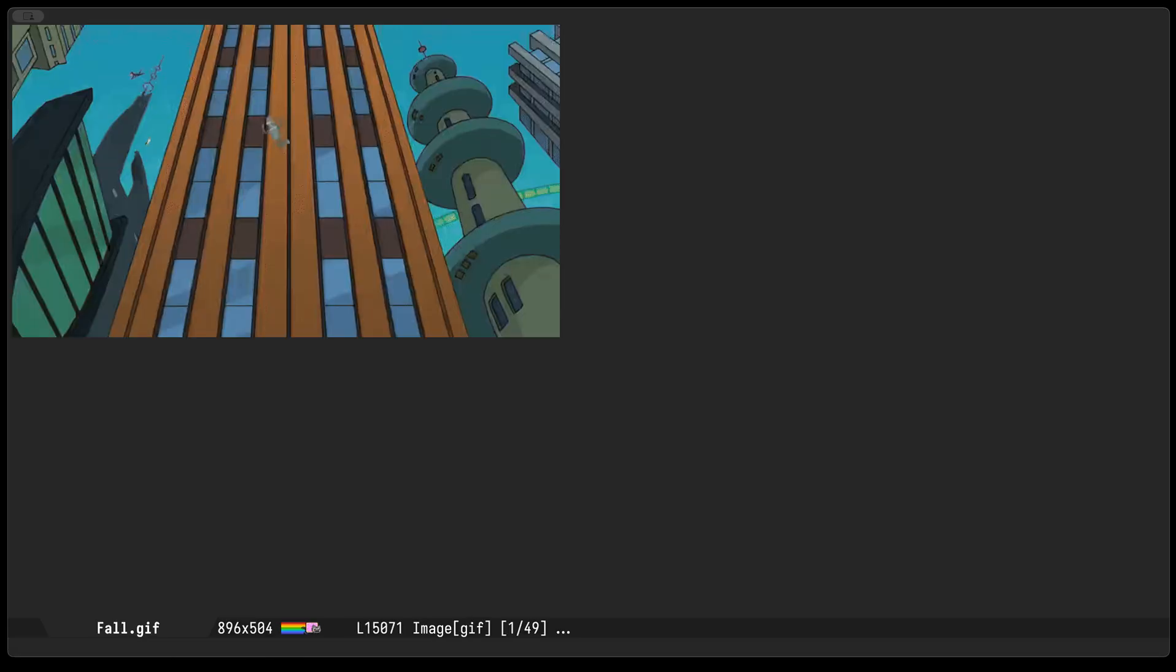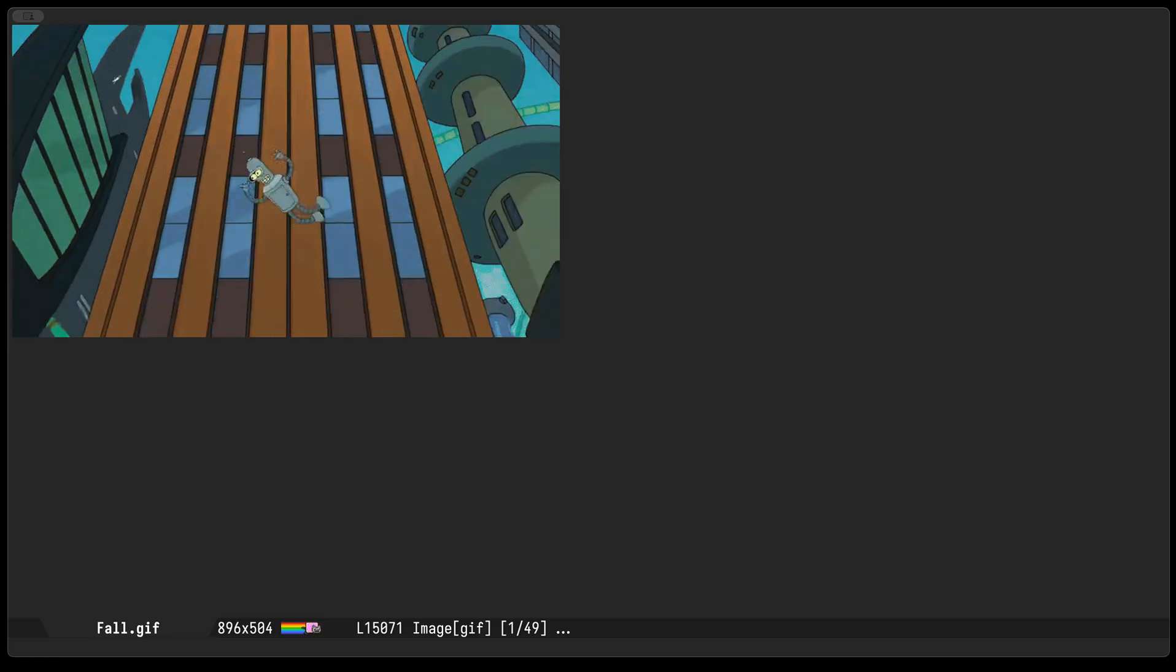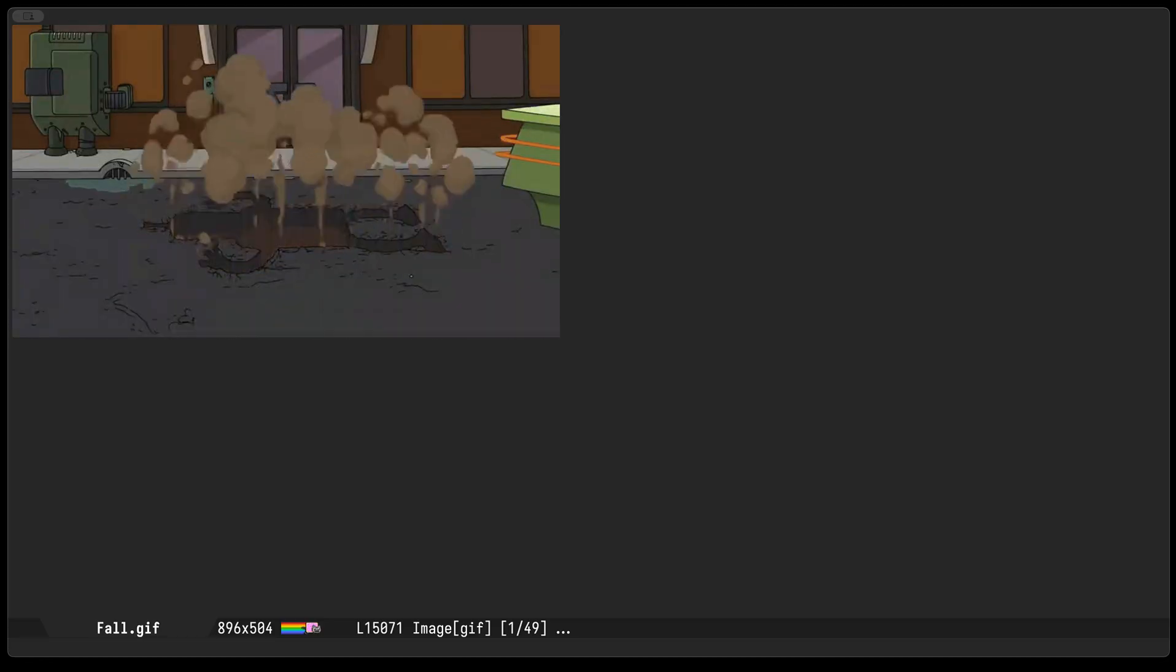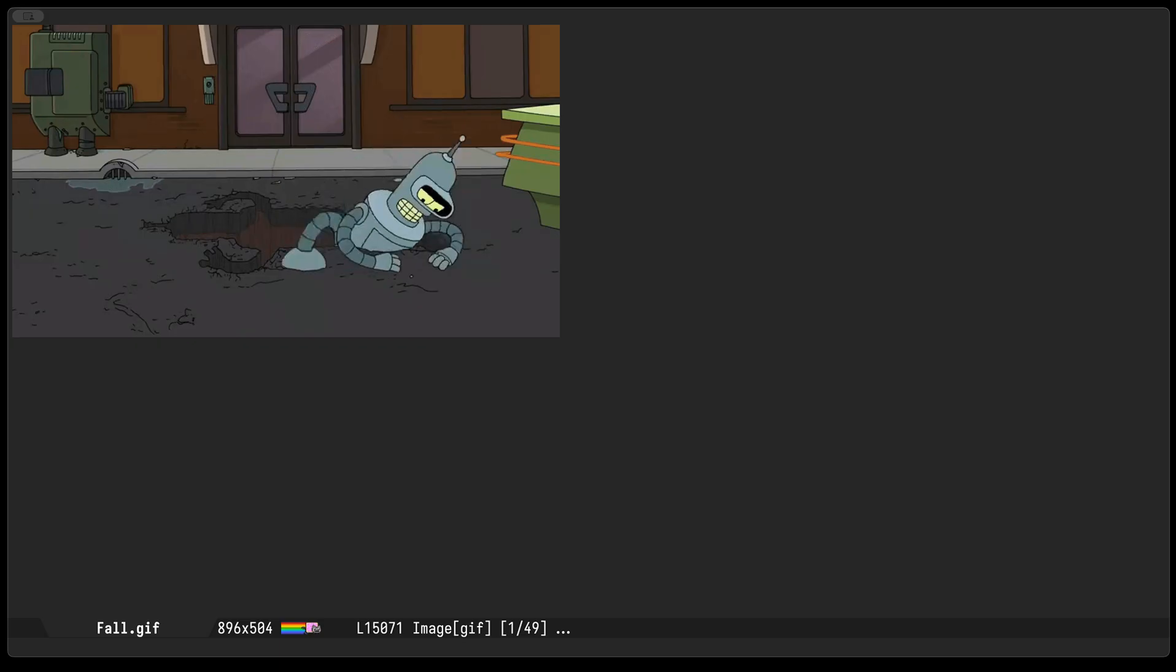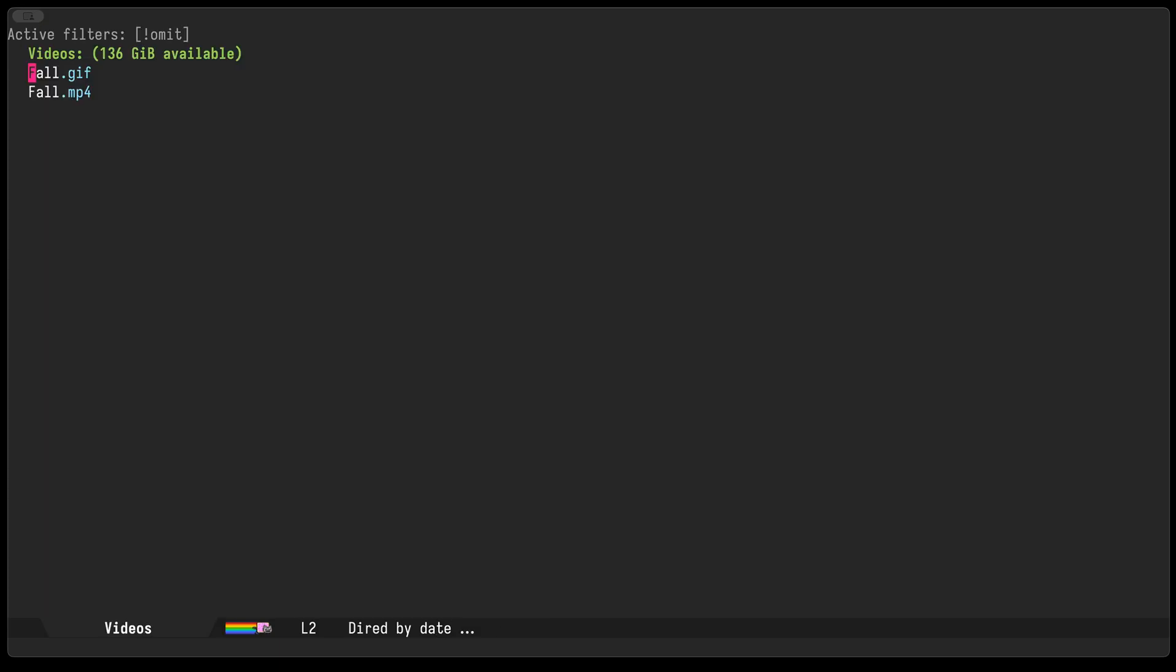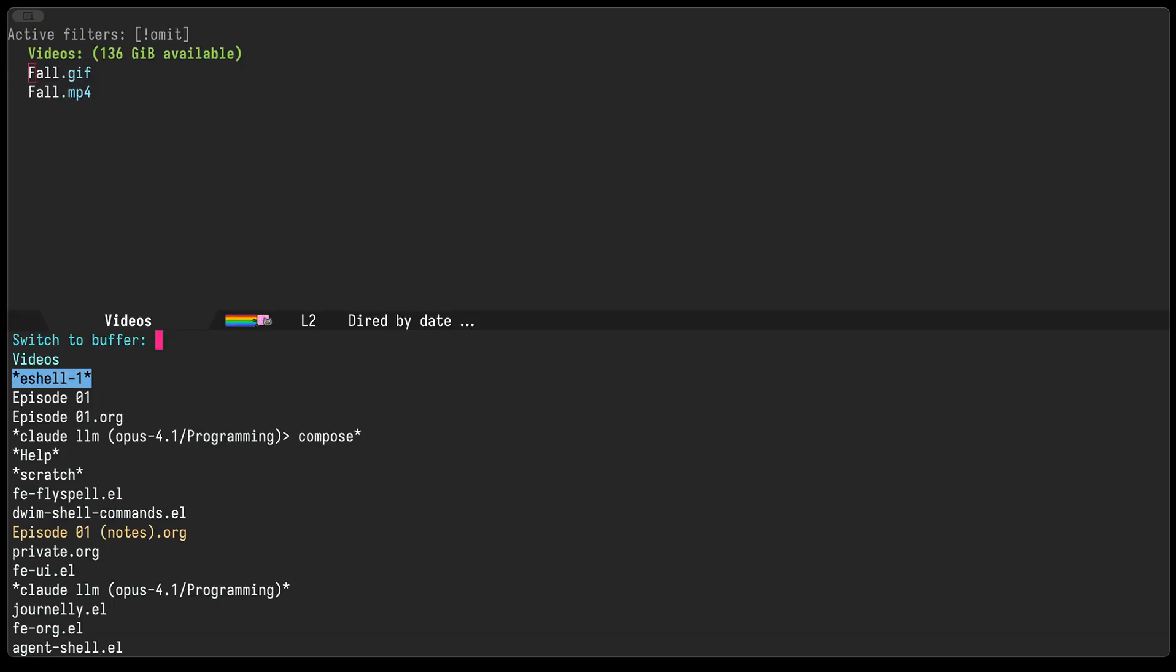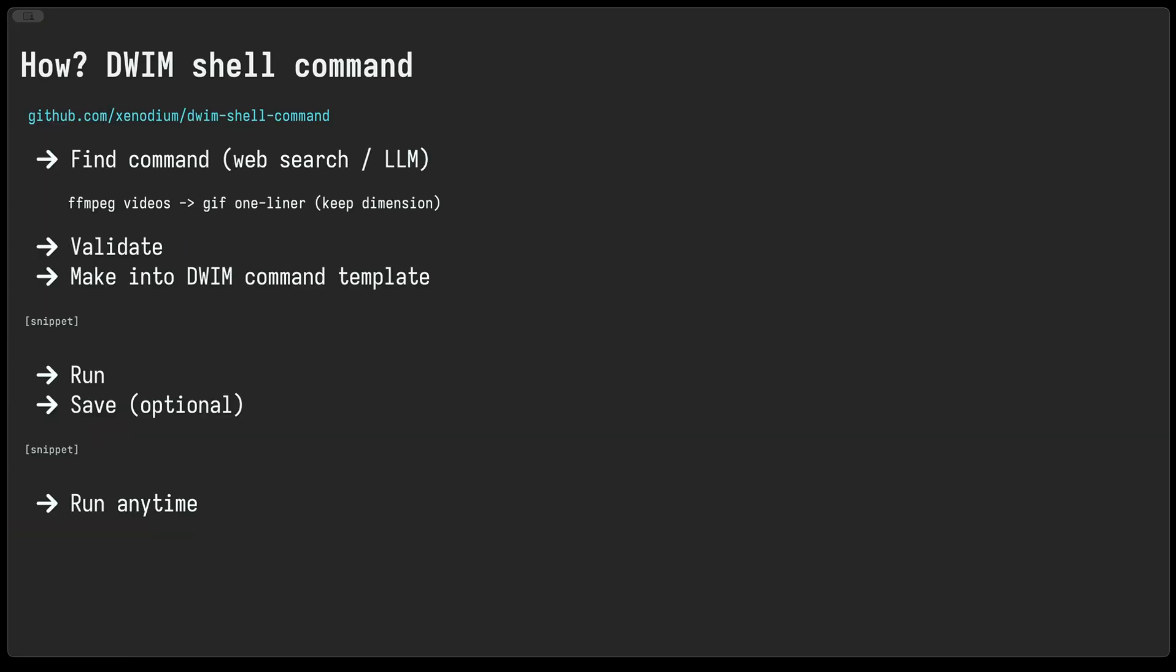Now Emacs is pretty reasonable about playing the frame, so we'll go ahead and press enter to do that and you can see it in action. Okay, so we've now validated our command. We're gonna go and convert it into a DWIM command template.